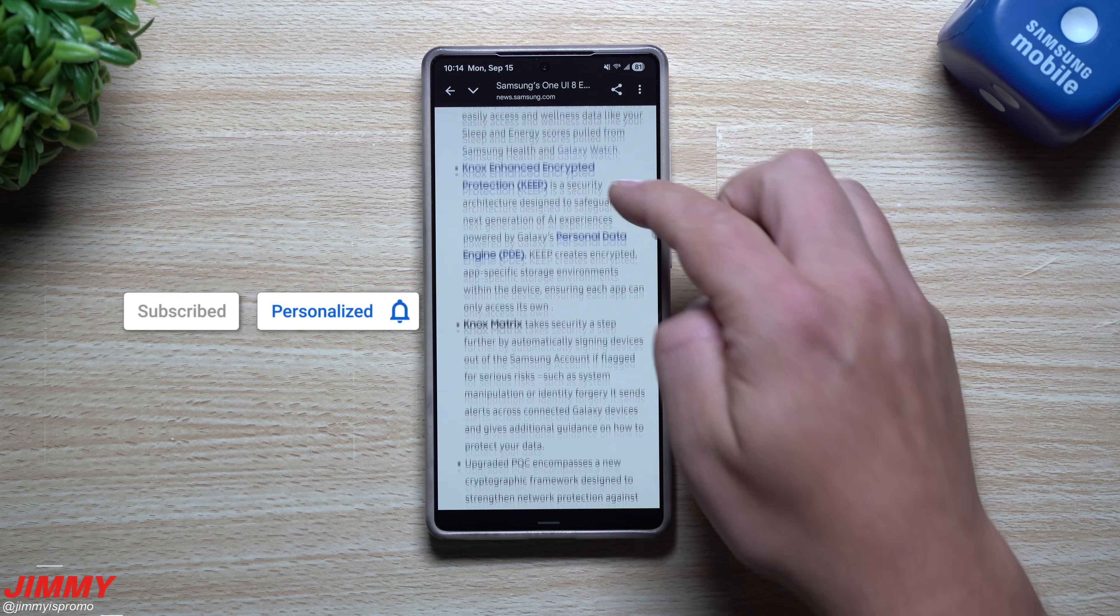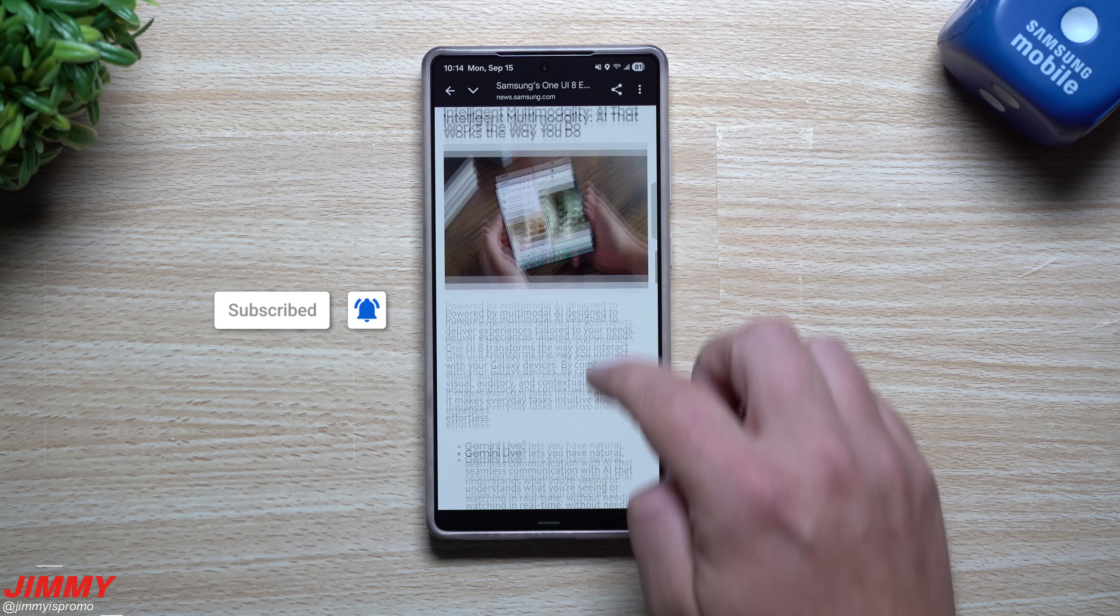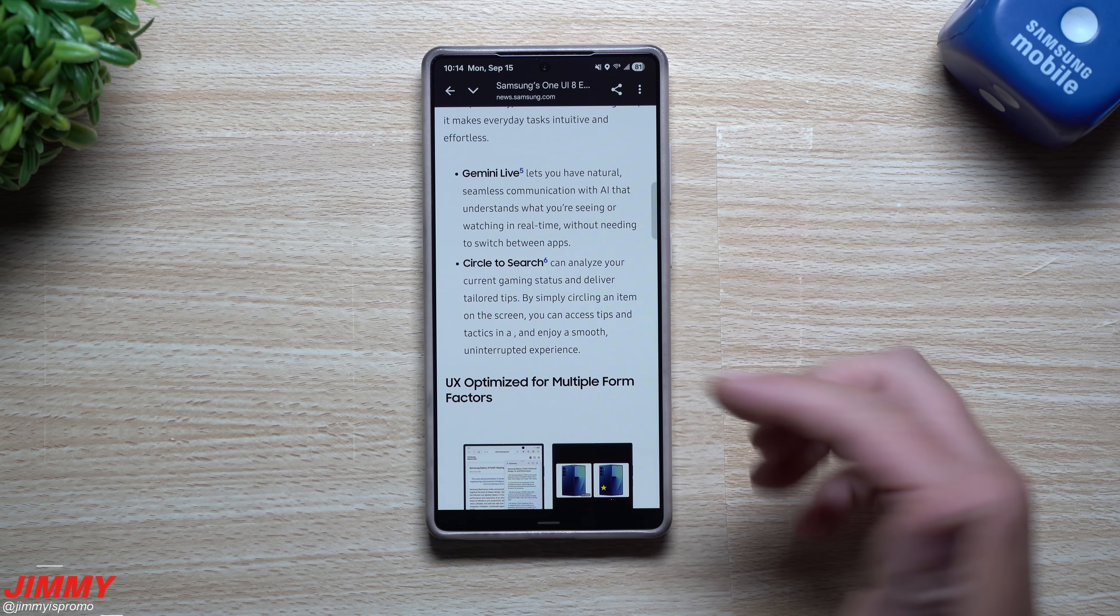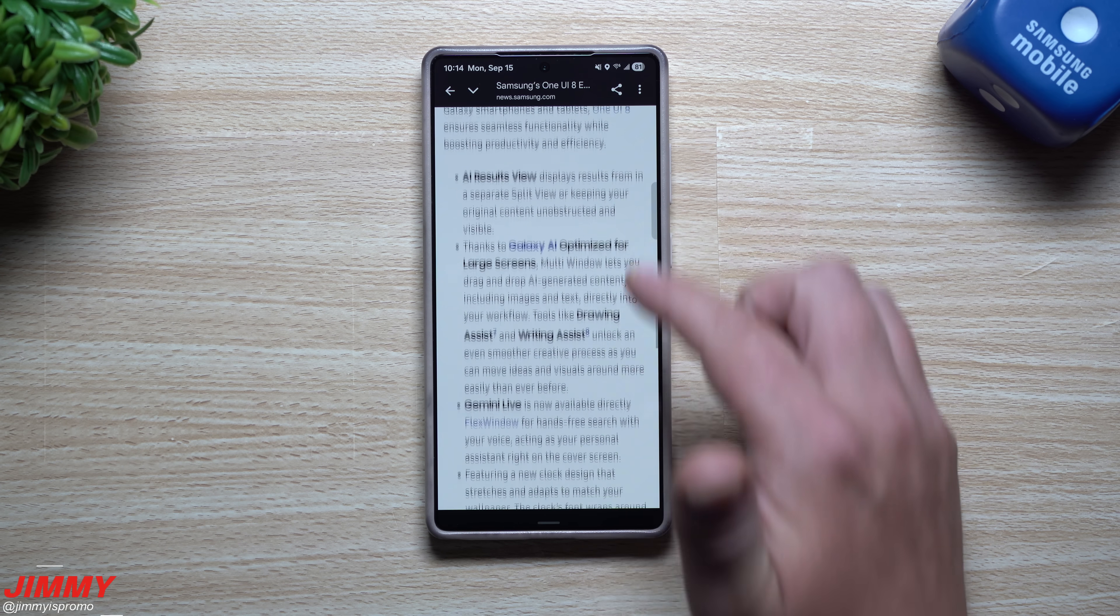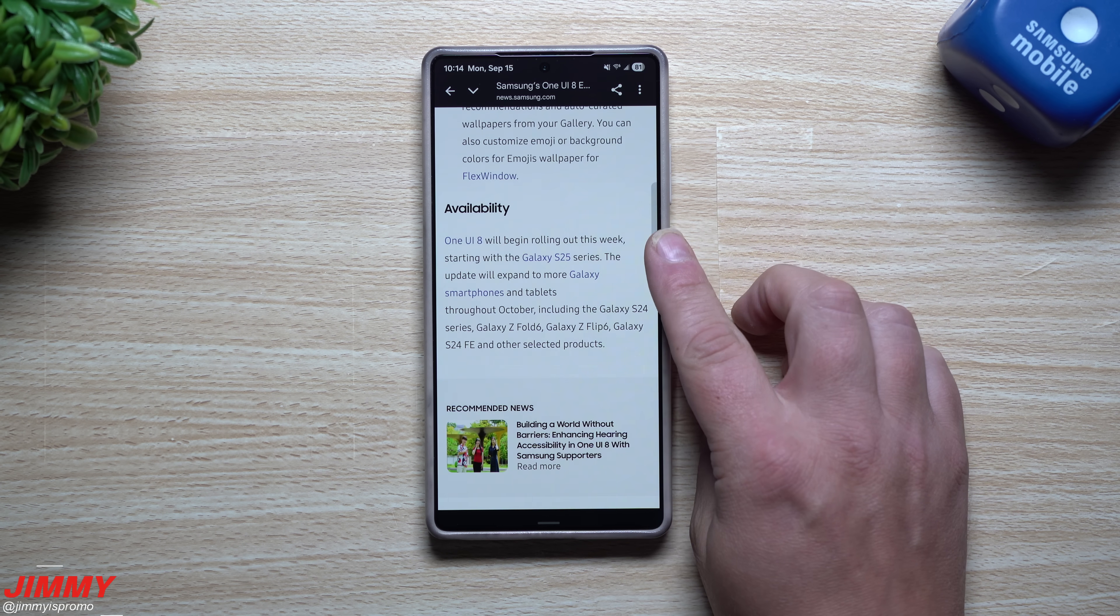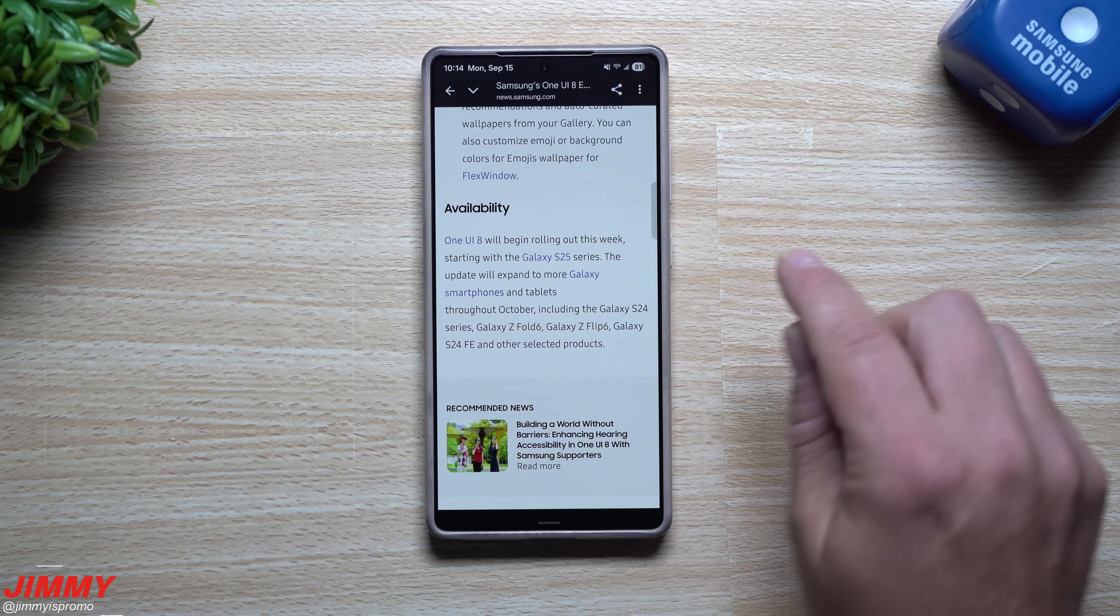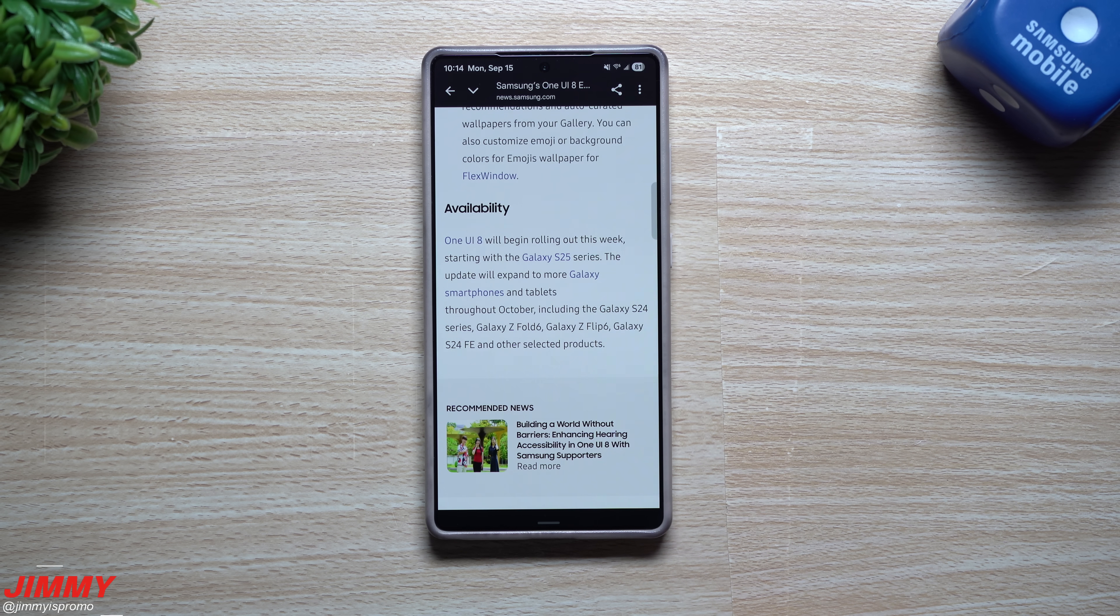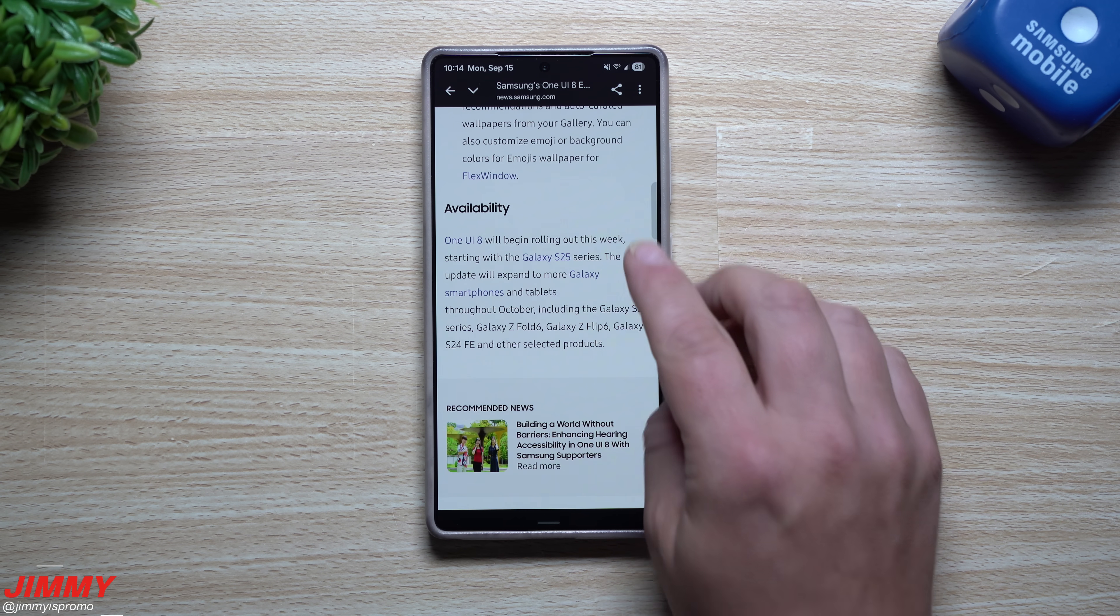This is talking about some of the features that will be coming along with it. I'll place this link below the video in the description if you'd like to take a look at it for yourself. Down over here it's mentioning the availability.